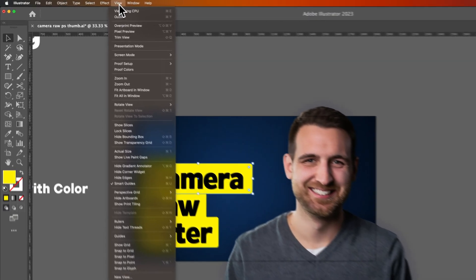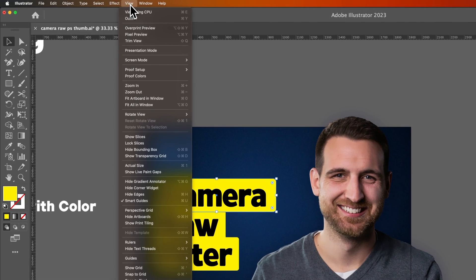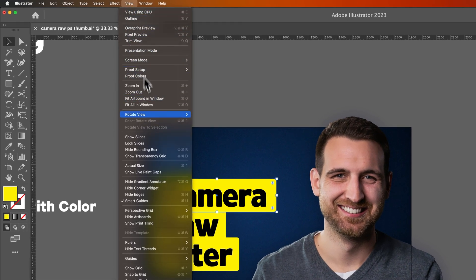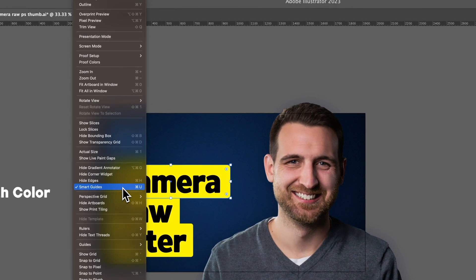If we go up to the View drop-down, we can see about halfway down is the Smart Guides option, and right now I have it turned on.